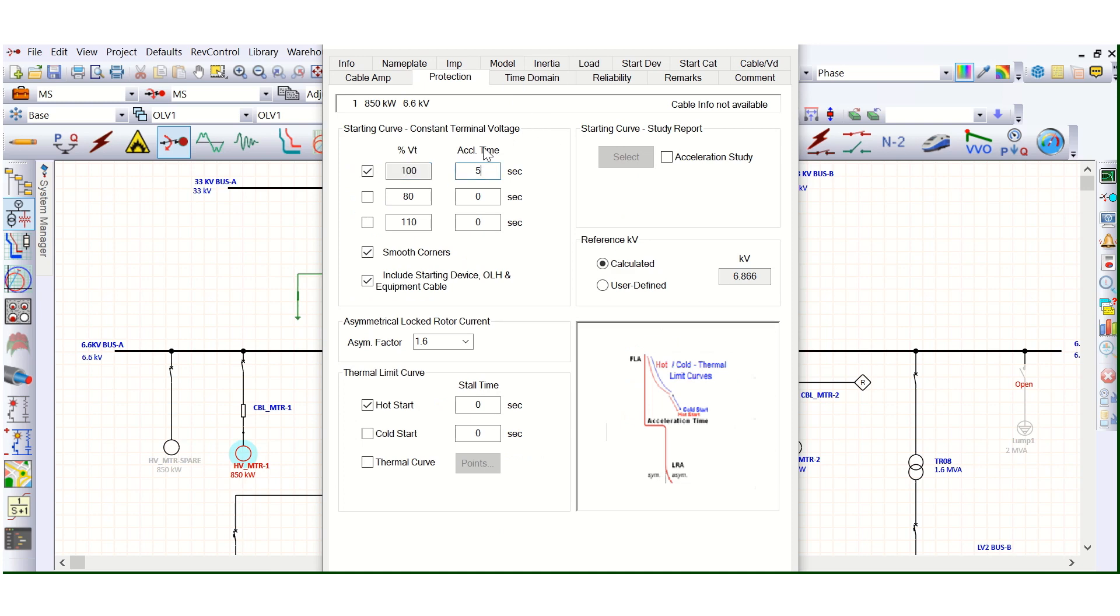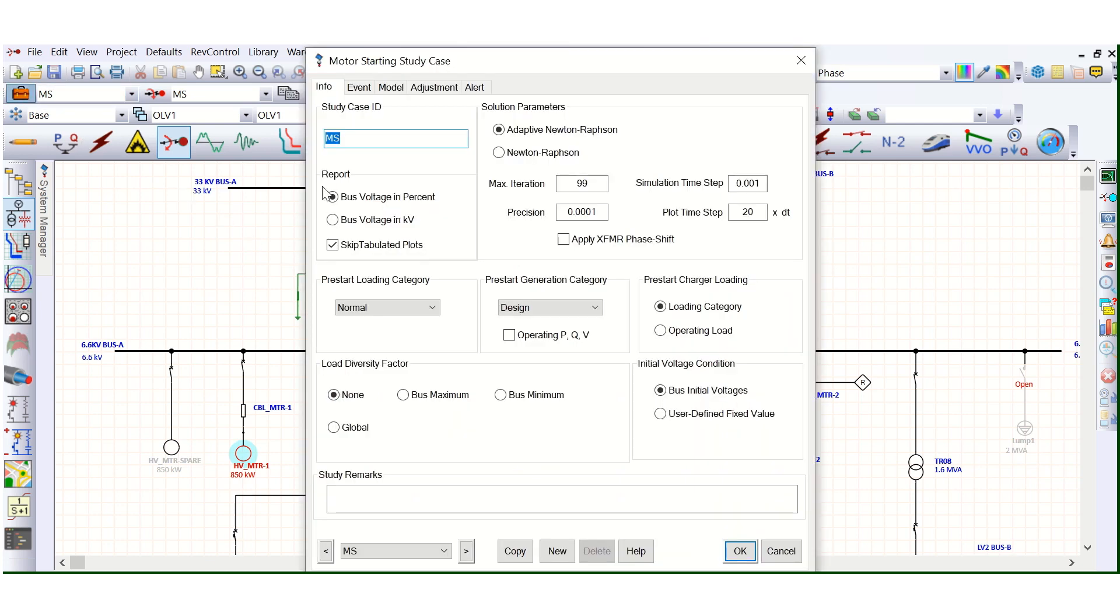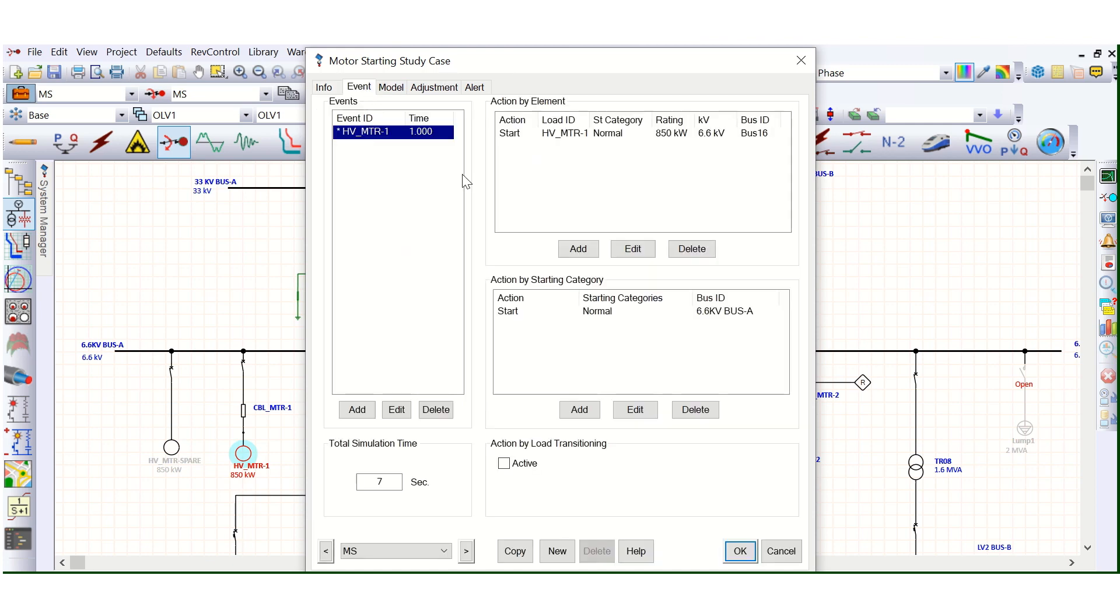Here also the acceleration time, motor acceleration time, 5 seconds, that is also mentioned. So also if we go to the motor starting case editor, study case editor here, everything is fine.